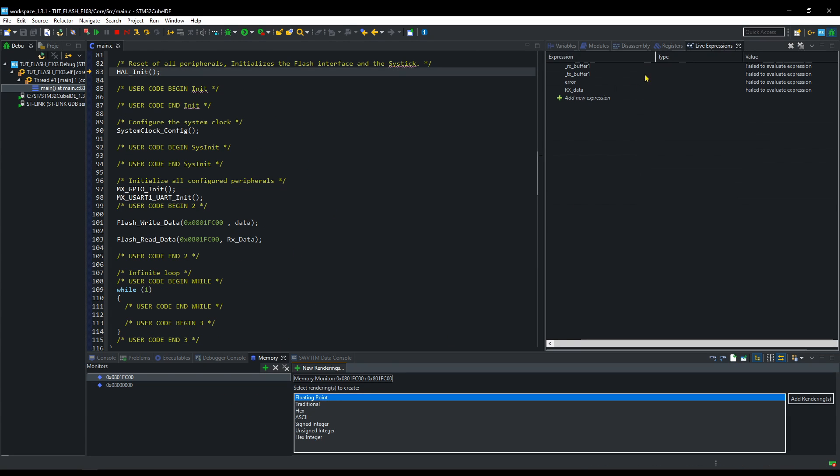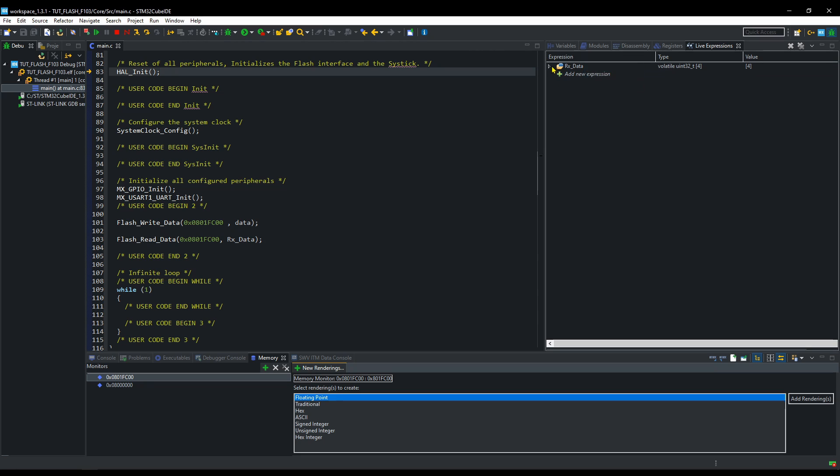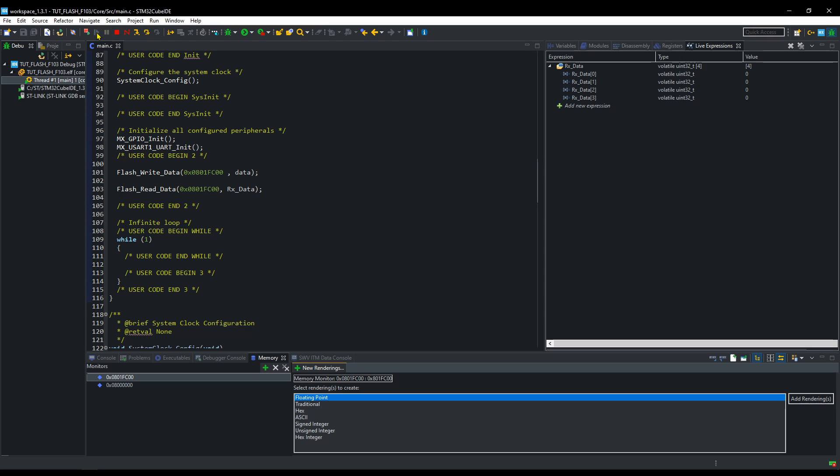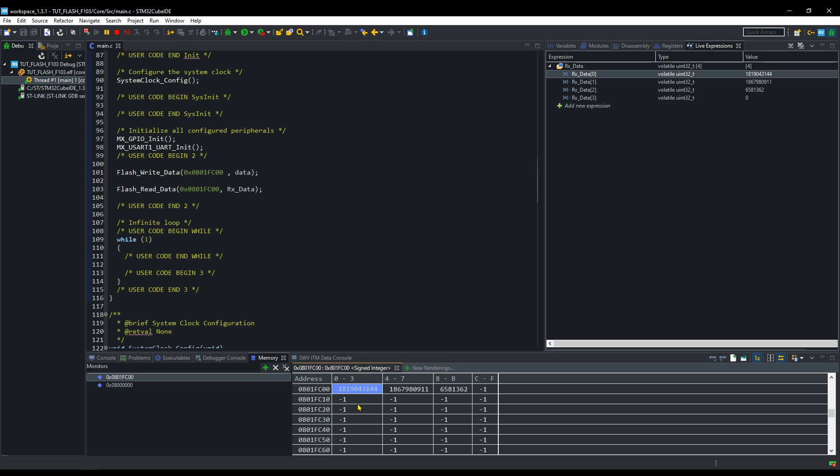I am putting Rx data in the live expression. We can see the data here. Let's see if it is the same data. Rx data is in the integer format, so we need to select the same here. And yes, we have the same data present in the memory and in Rx data.